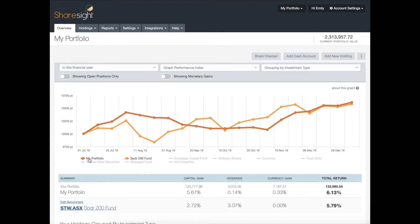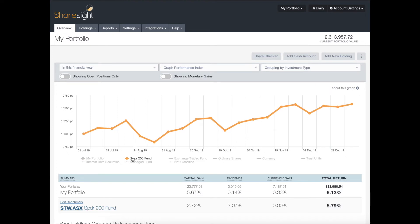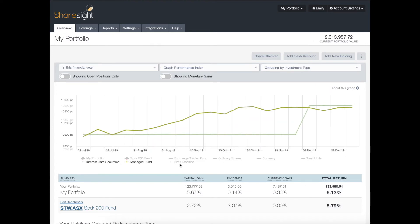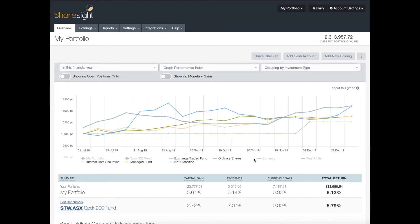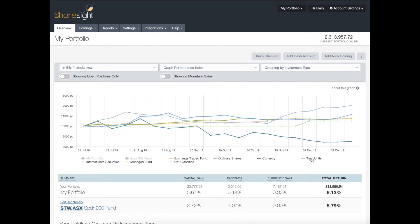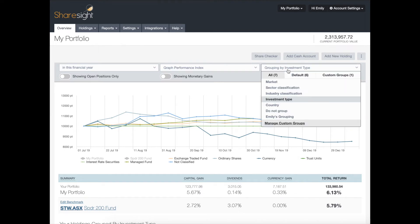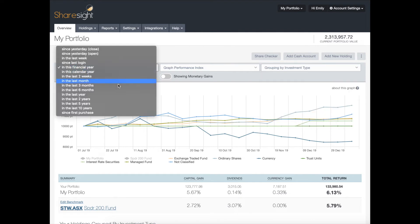You can also turn off the portfolio line and compare all your different investment types, or whatever grouping you've selected. This is a great way to track your performance across different groupings and time periods.